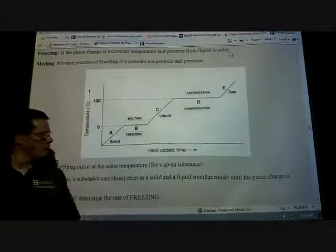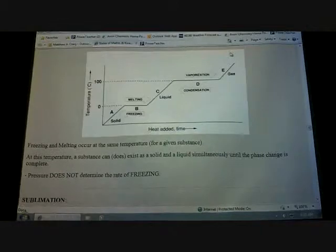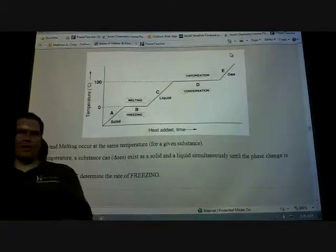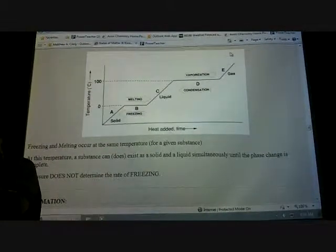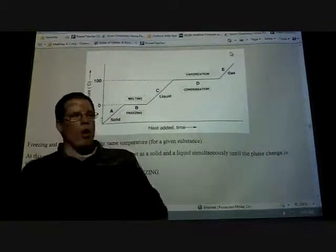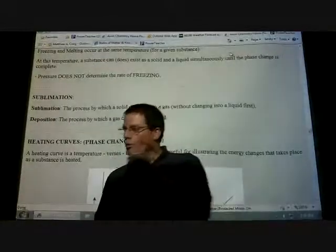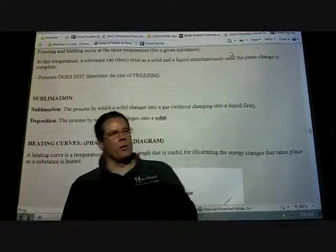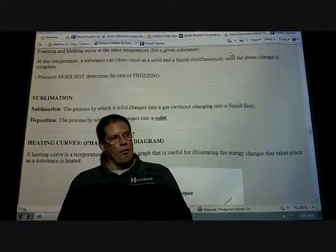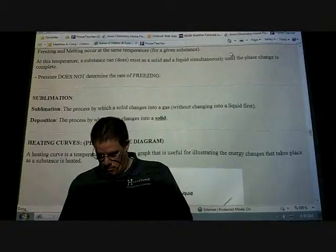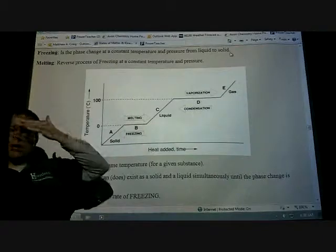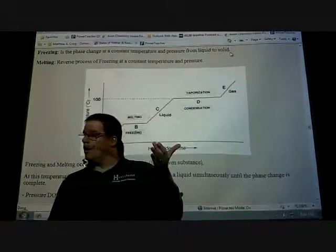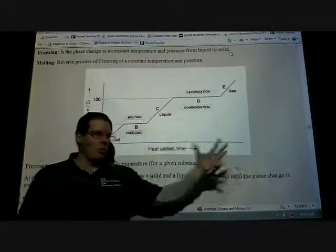What temperature does water freeze at? Zero degrees Celsius. So if water freezes at zero, what temperature does it melt at? Zero — the same. It's all about adding or removing energy. If energy is being put into the system, it melts; if energy is being taken out, it freezes. Same thing with vaporization and condensation — it depends on the direction of energy transfer.